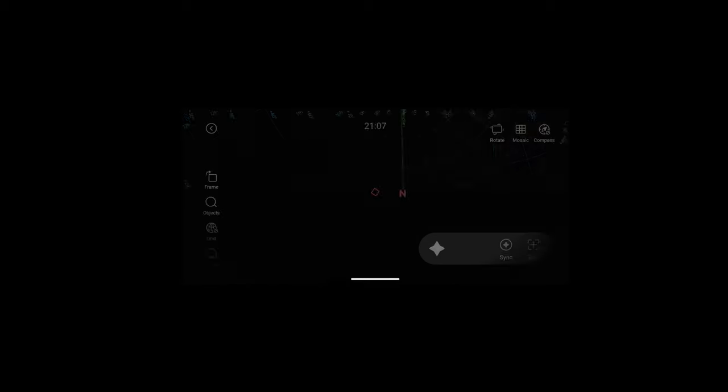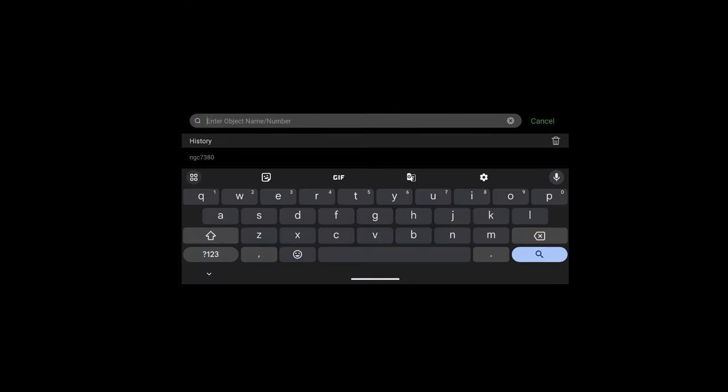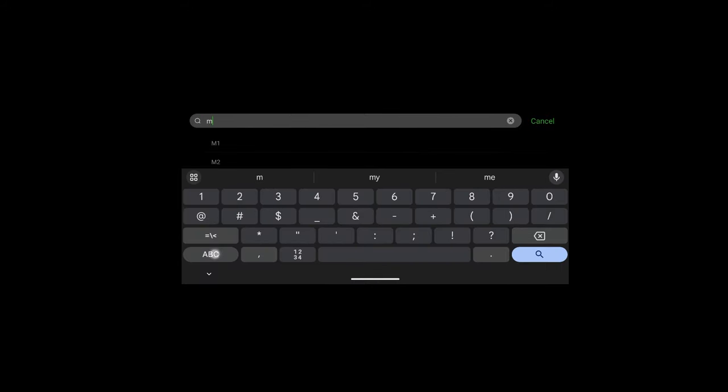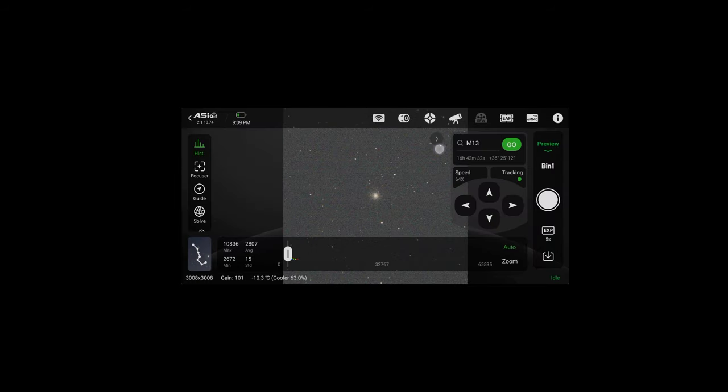So now we can hit the constellation icon and this will bring up the planetarium. From here you can select different targets to go to. I ended up going to M13 for just a minute just to autofocus, but in general you can autofocus in almost any area of the sky.